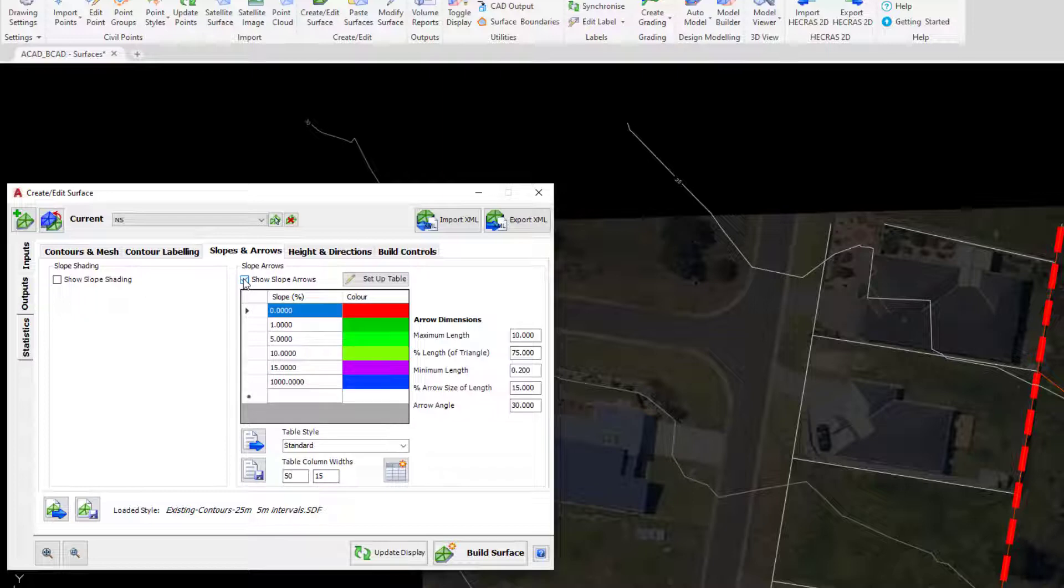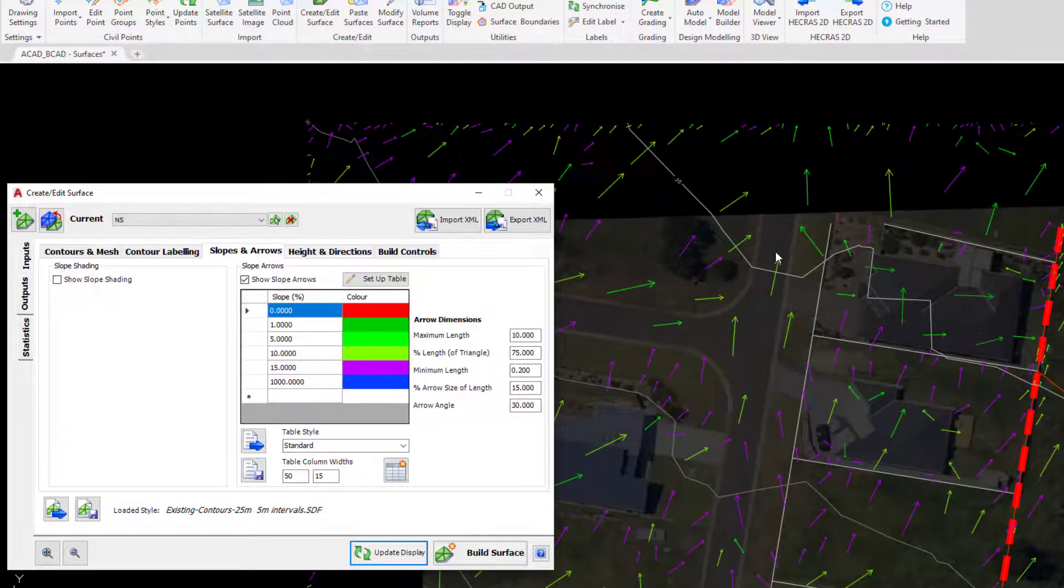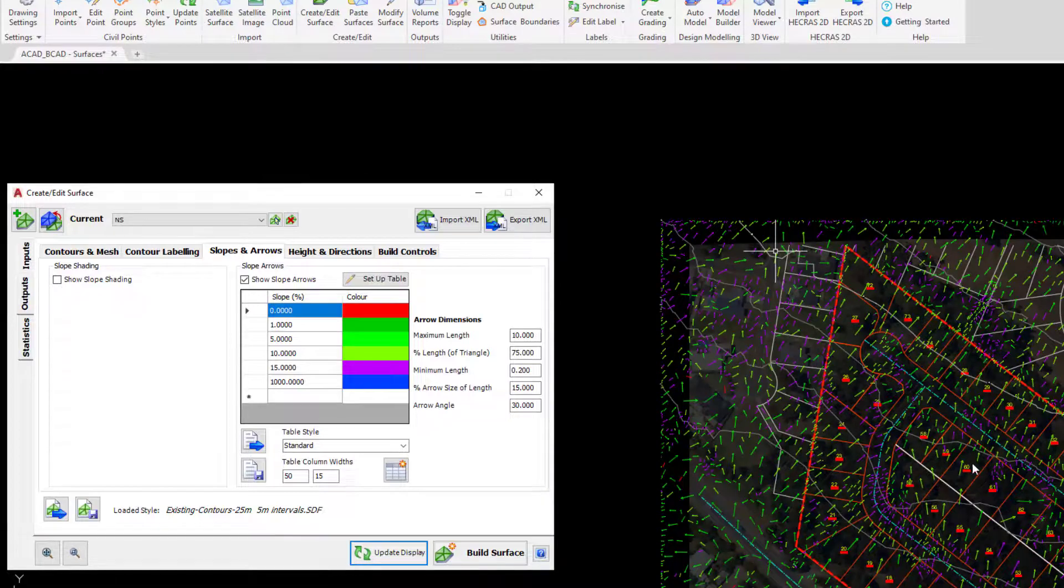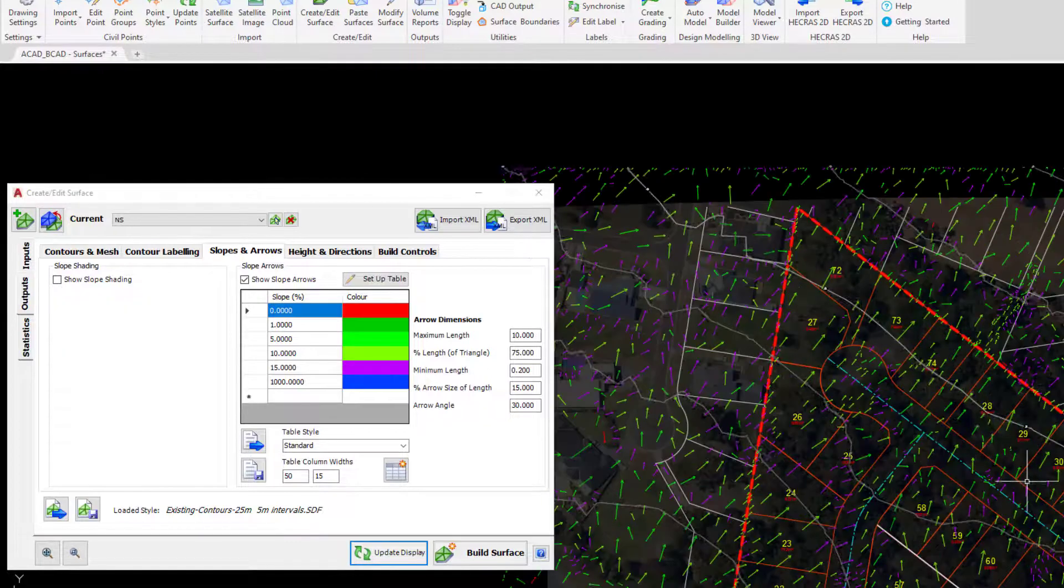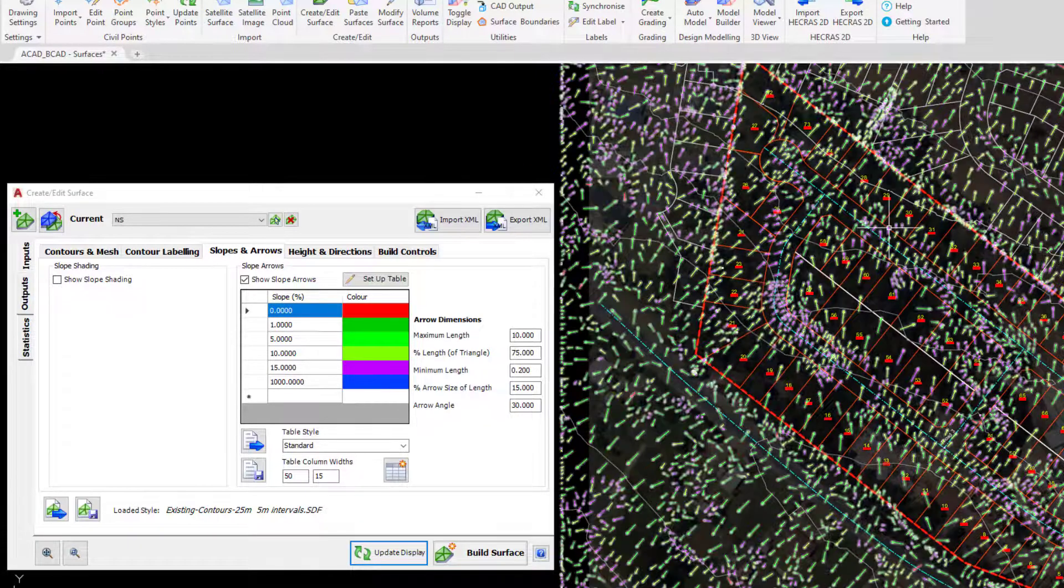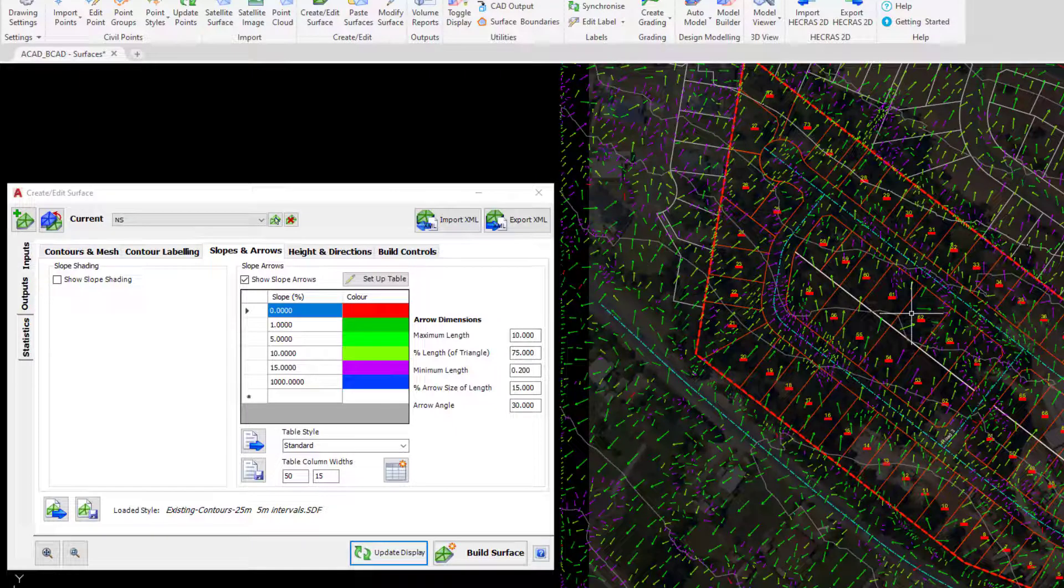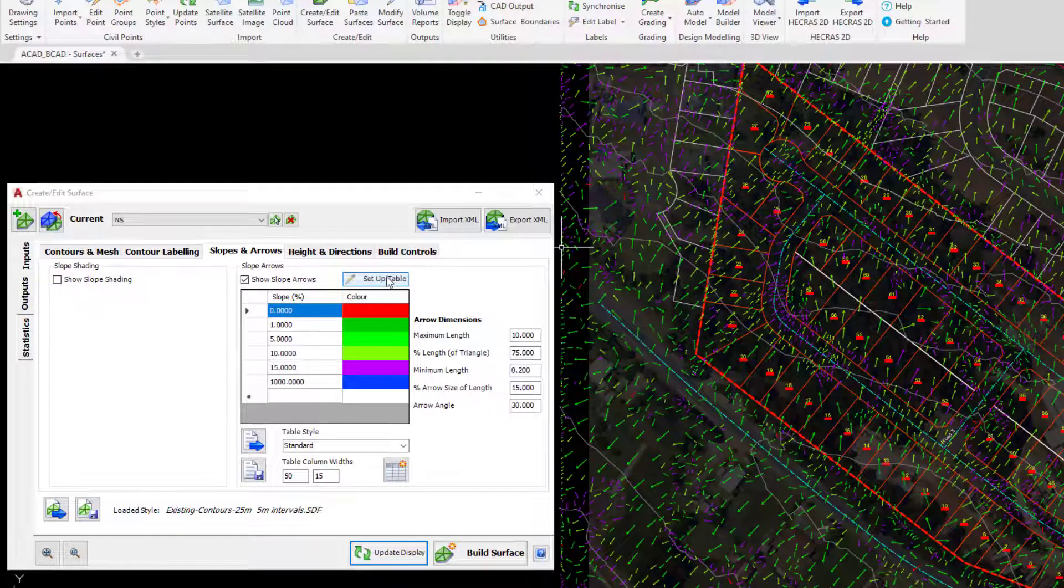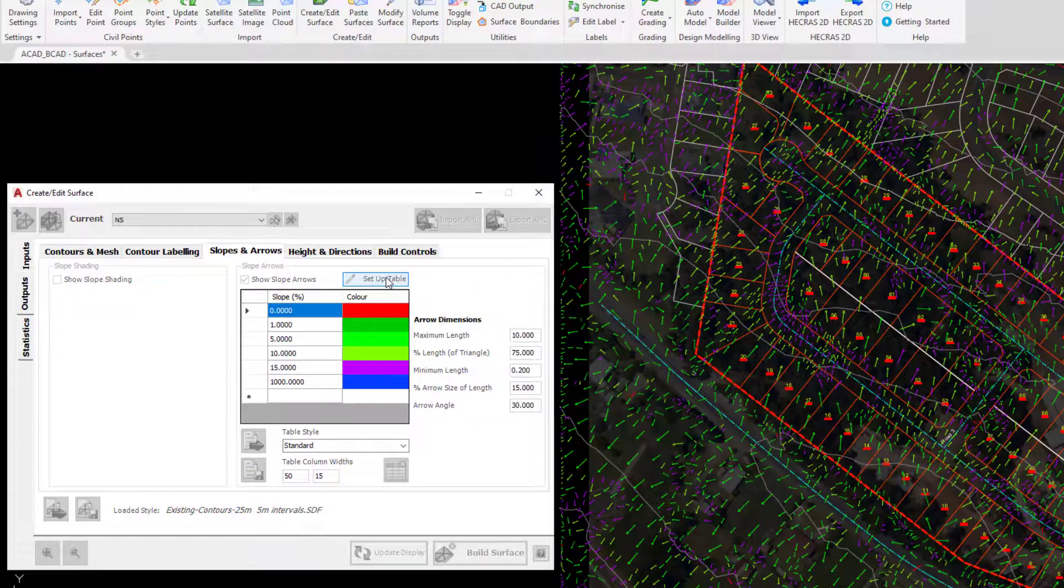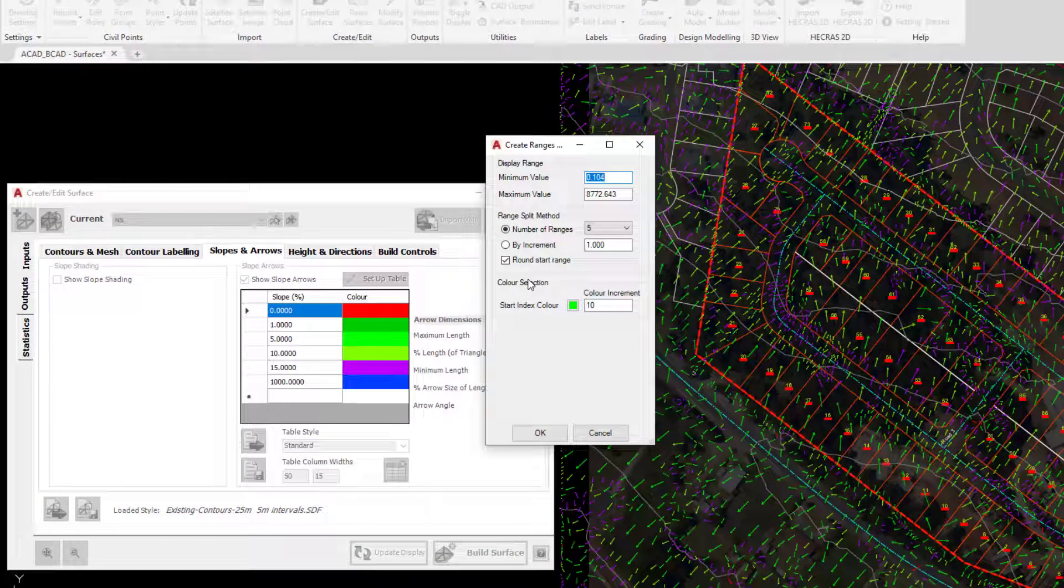Checking on show slope arrows will pre-populate a small table for us. If we click on update display, the software will go ahead and draw arrows for us at these particular slopes with the particular color assigned to them, which we can entirely customize by clicking on setup table and change if we wish.